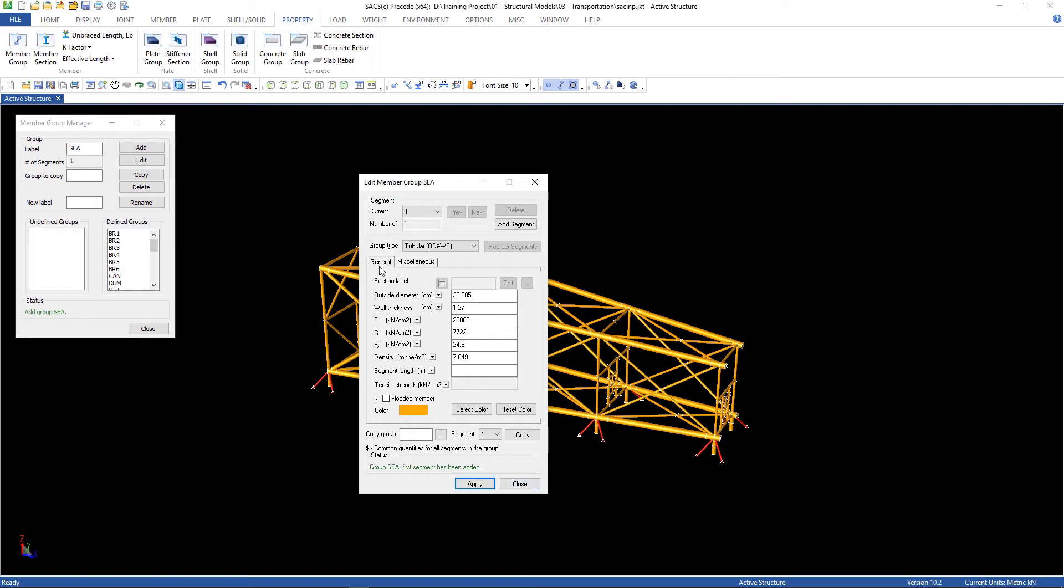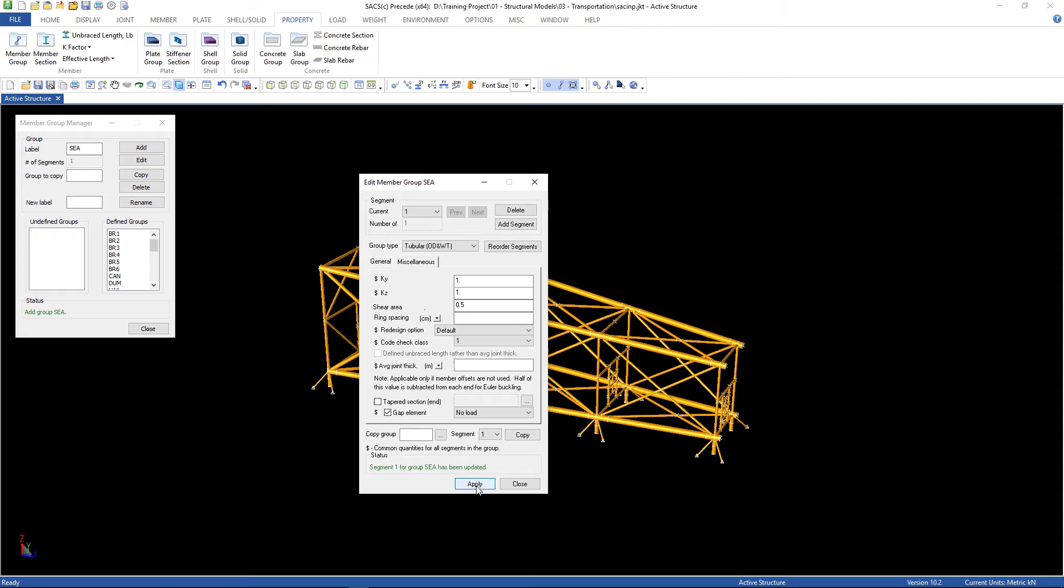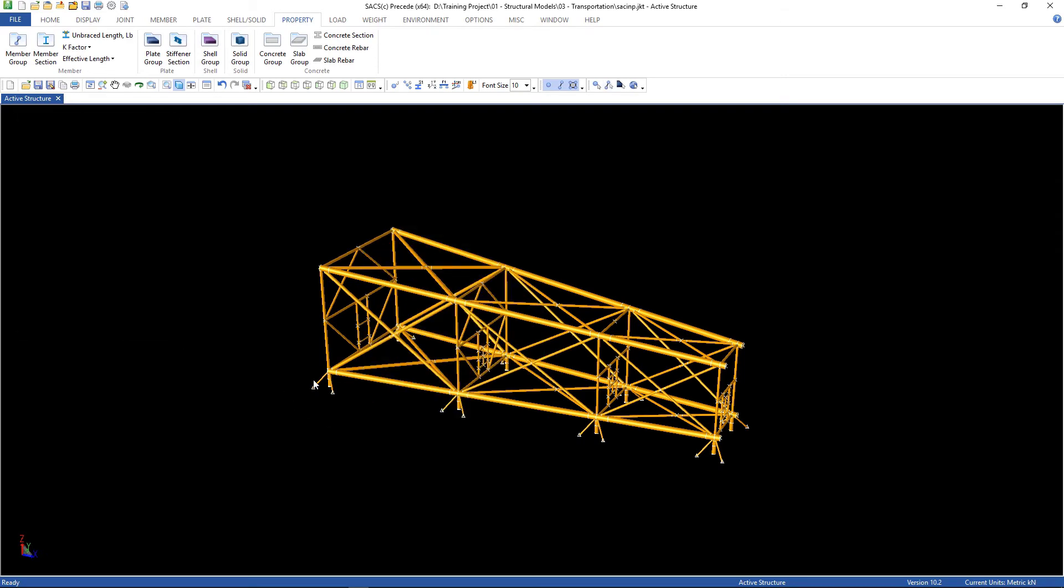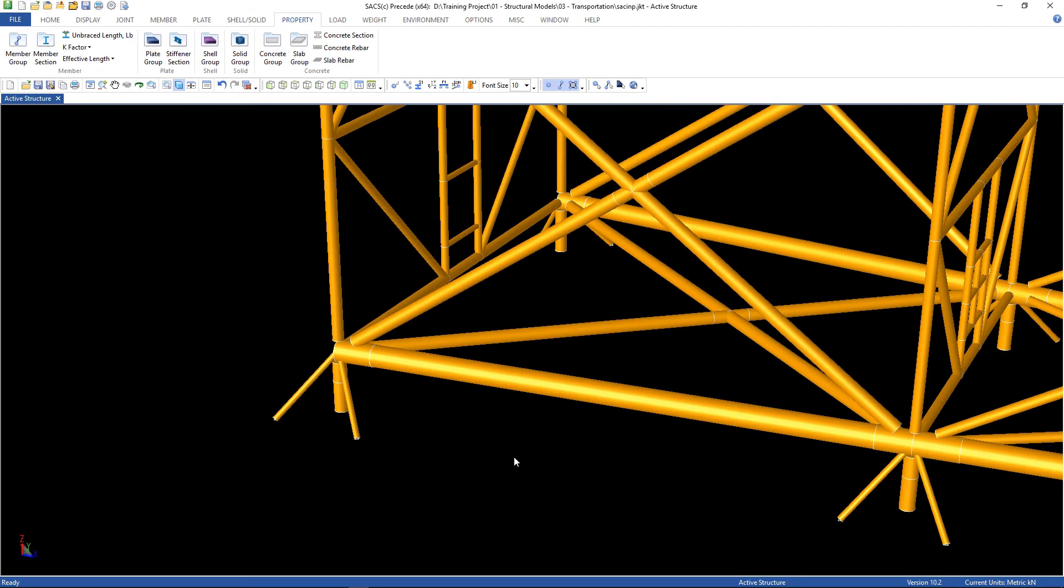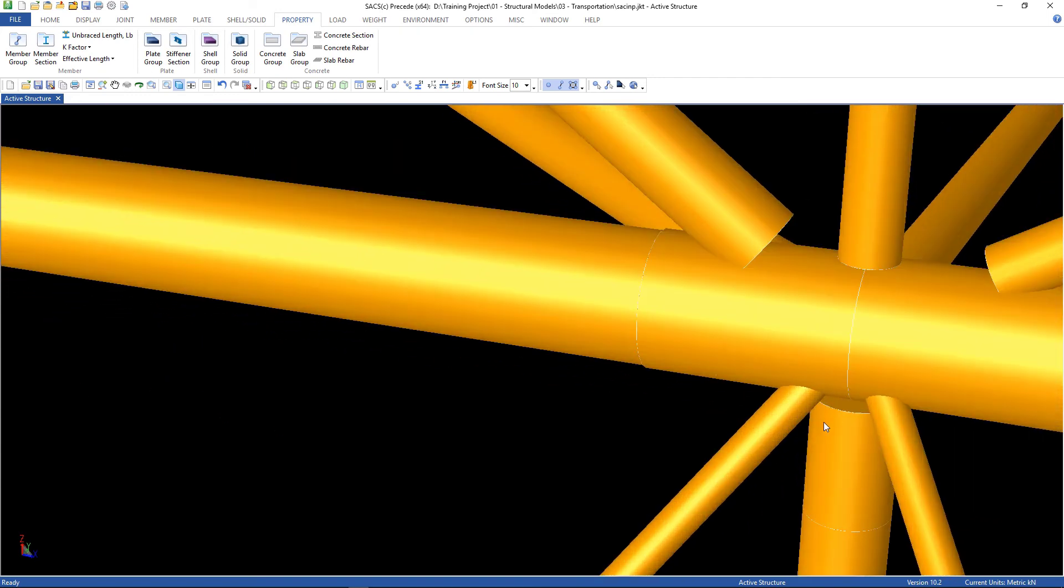This is in general tab. Let's go now to the miscellaneous tab. Go to gap element and choose no load, then apply. Can close now. Here are the properties.